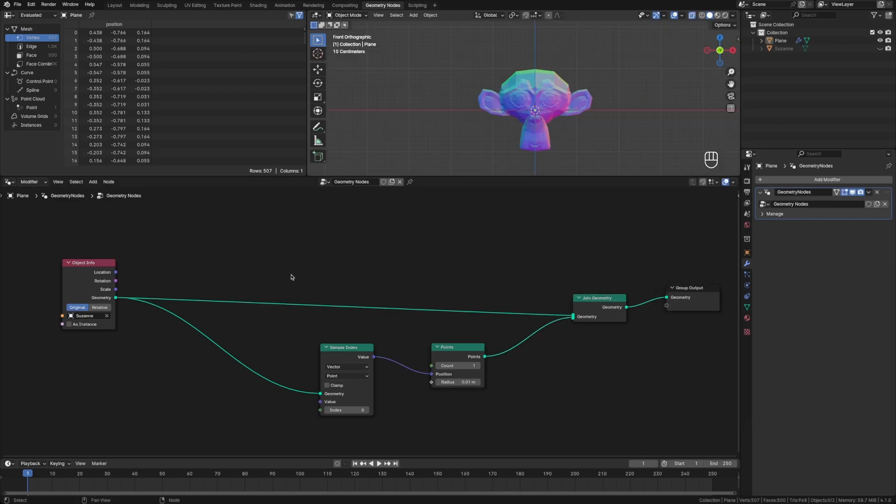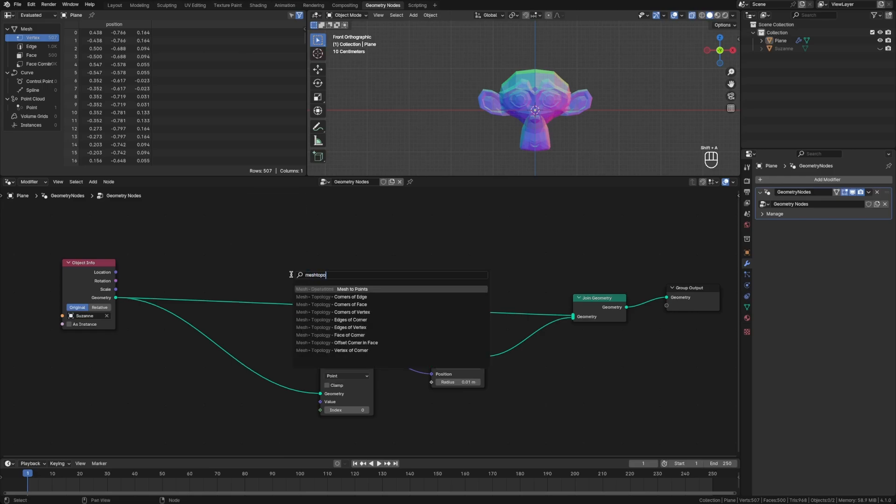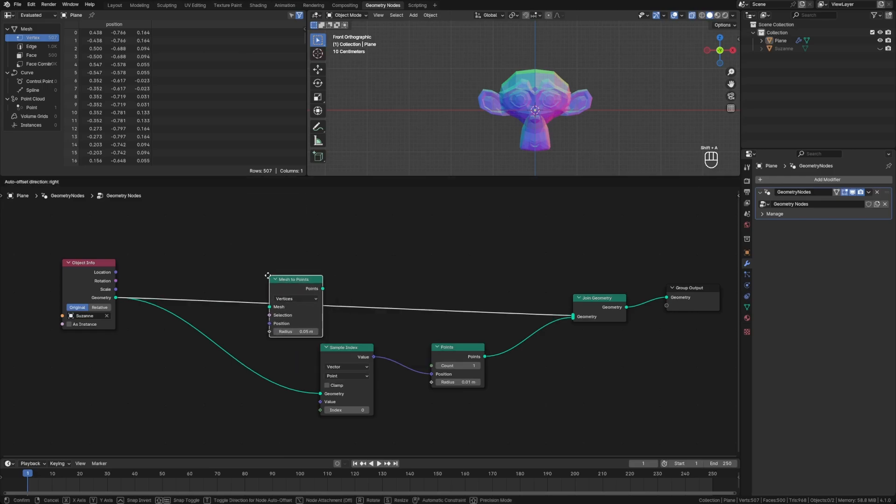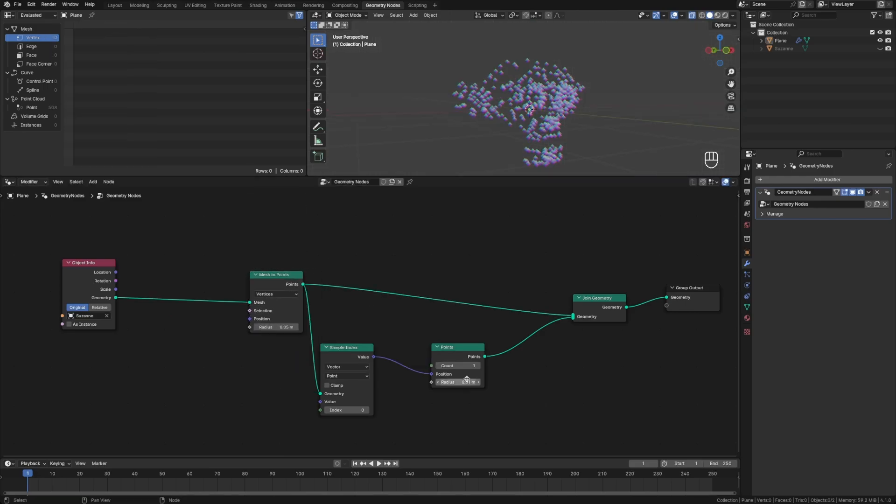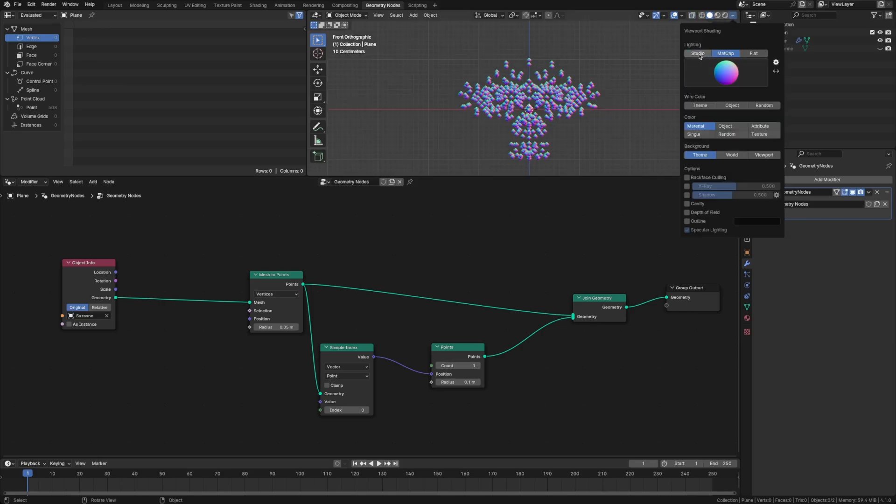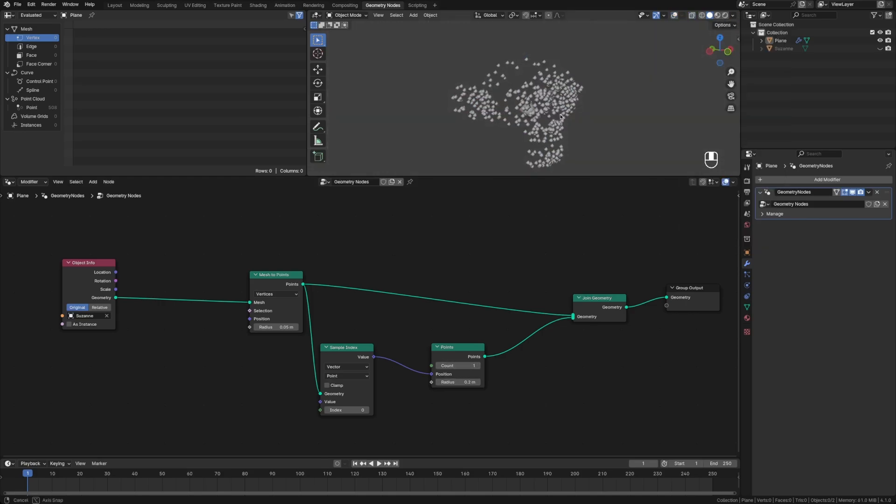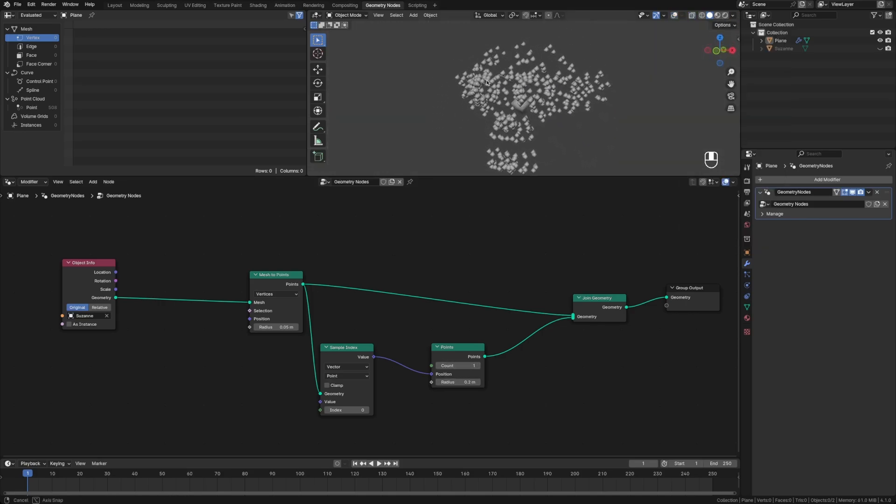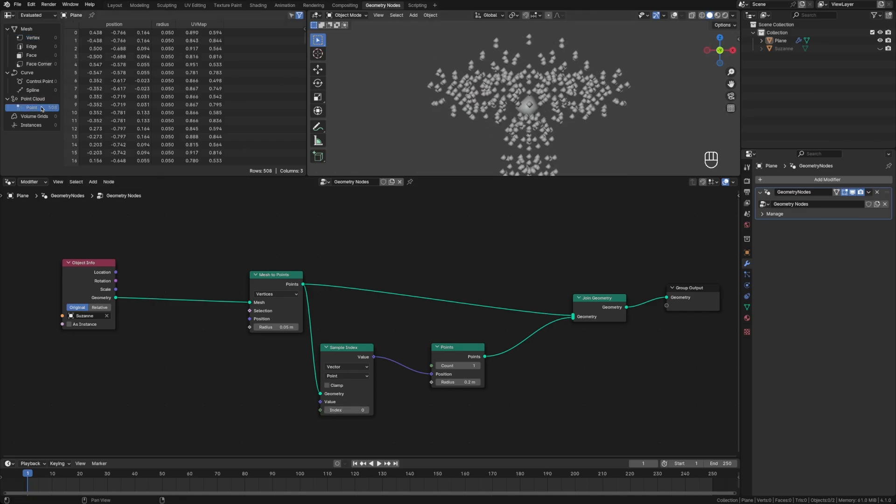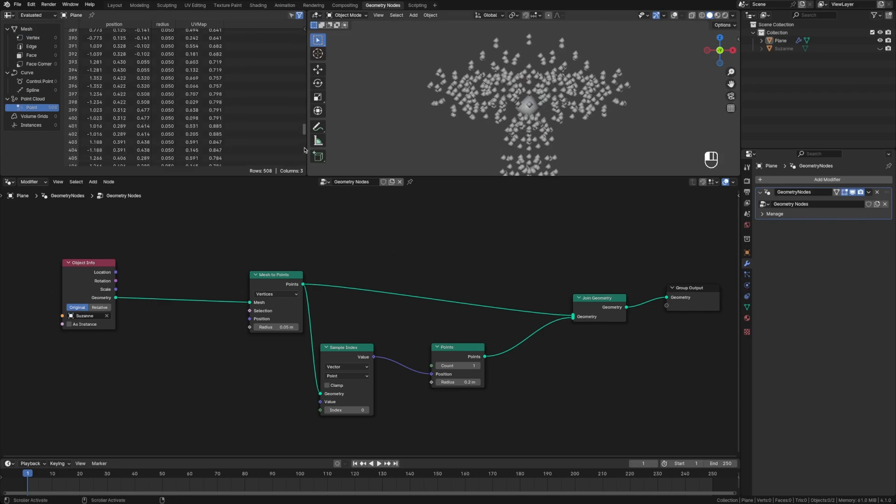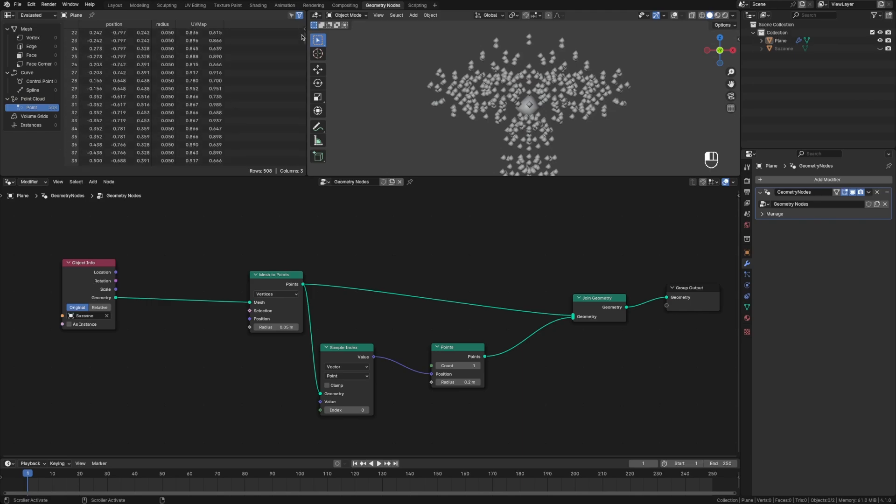Actually, to see this easier, let's do a mesh to points this way, and we'll increase this. And let's actually take this mat cap off. So that's our active vertex that we're sampling, the index being index zero. If we come over here to the point cloud, we have all of these vertices. I think there's 507 vertices. Yeah, 508 rows in Suzanne.